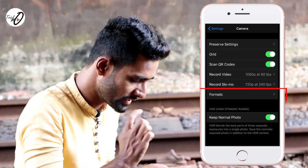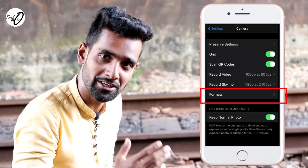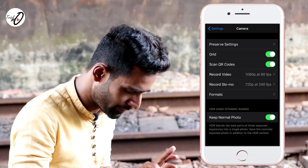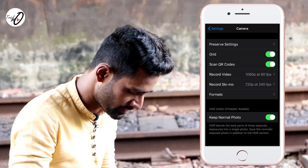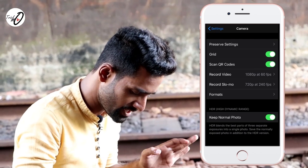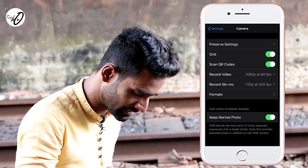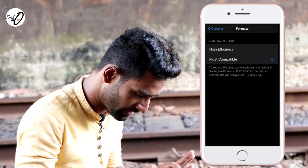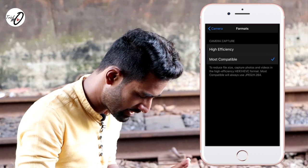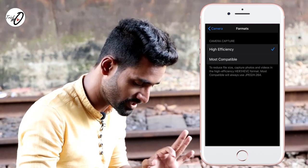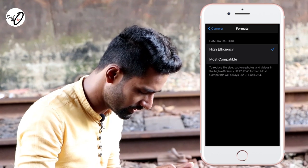If you ignore the format settings, you can ignore the settings. You can use the format settings. If you use the format button, you can expand the icon. If you expand it, you can use the most compatible option. You can use the default model.